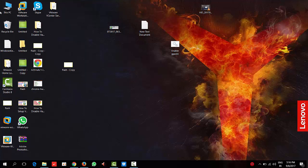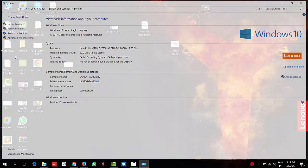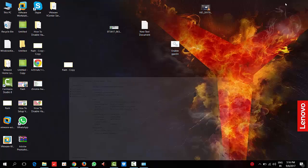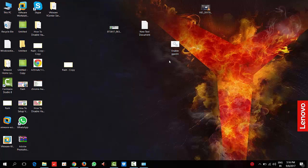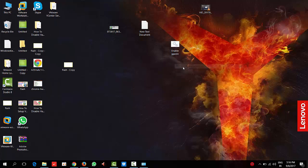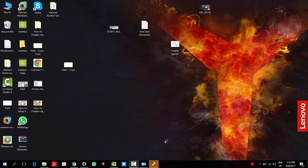I will show you how to enable the group policy editor in Windows home version. Here you can see I am using Windows 10 home single language. The script is already there. Run it as administrator and open it.